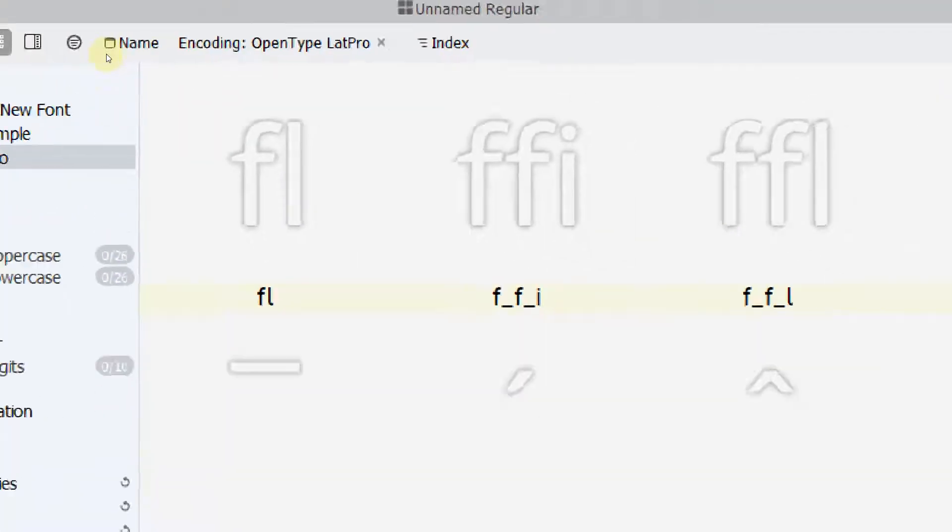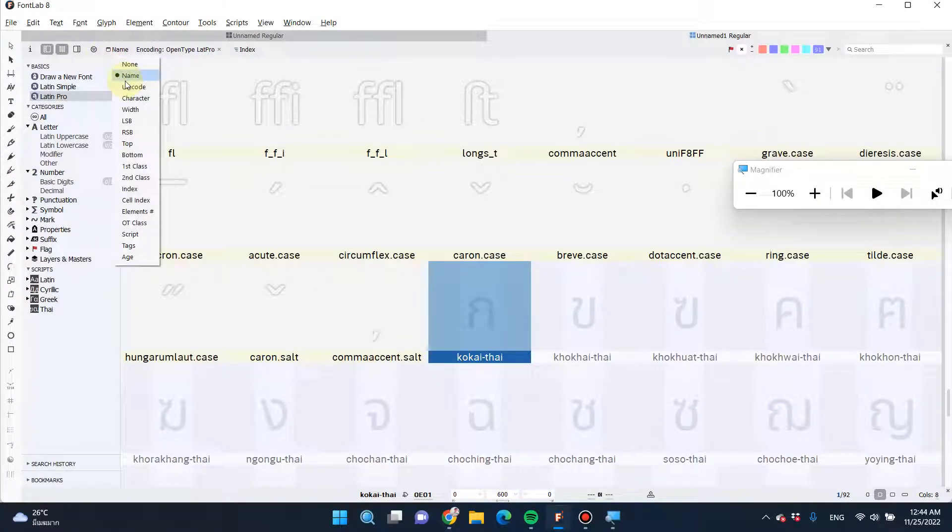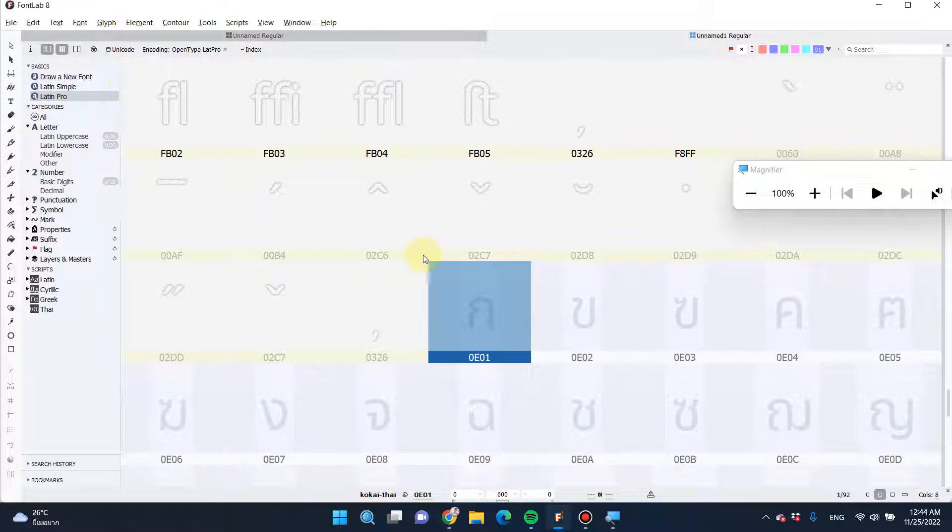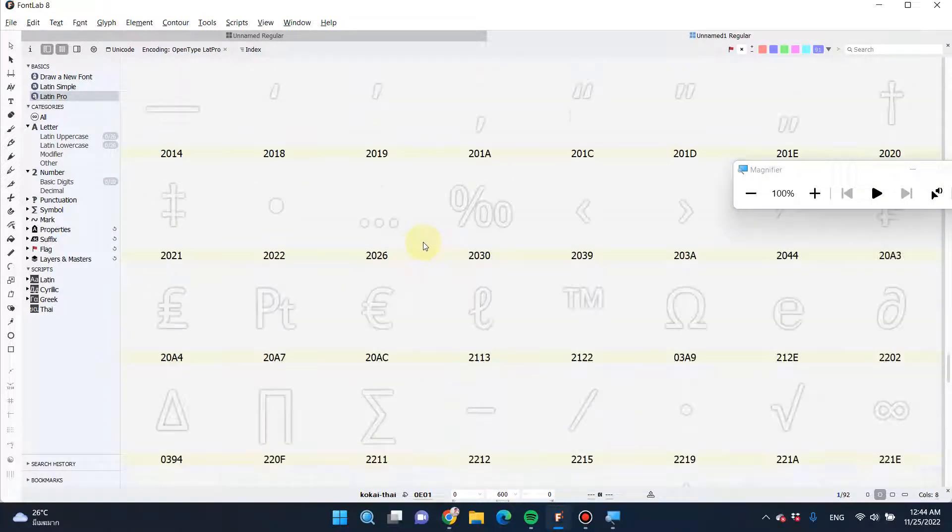Change it to name. If you want to see the number of Unicode, you can change it to Unicode. That's it.